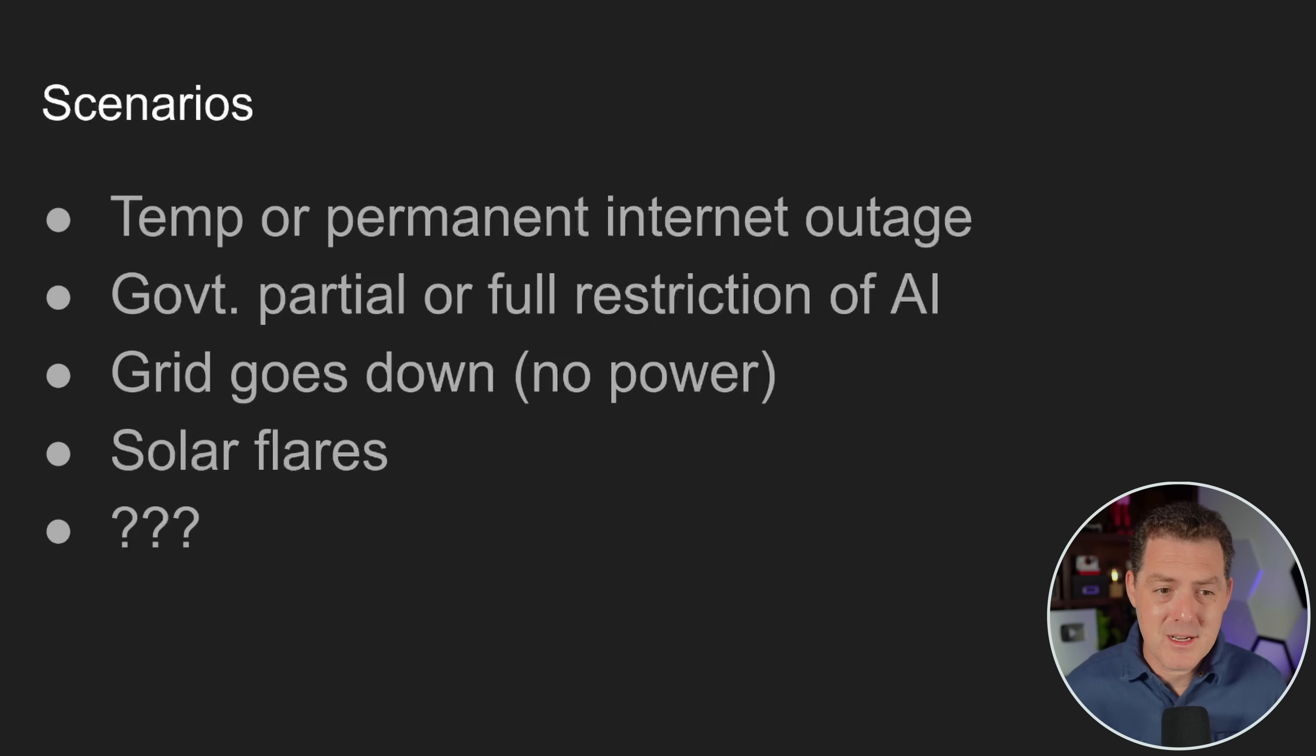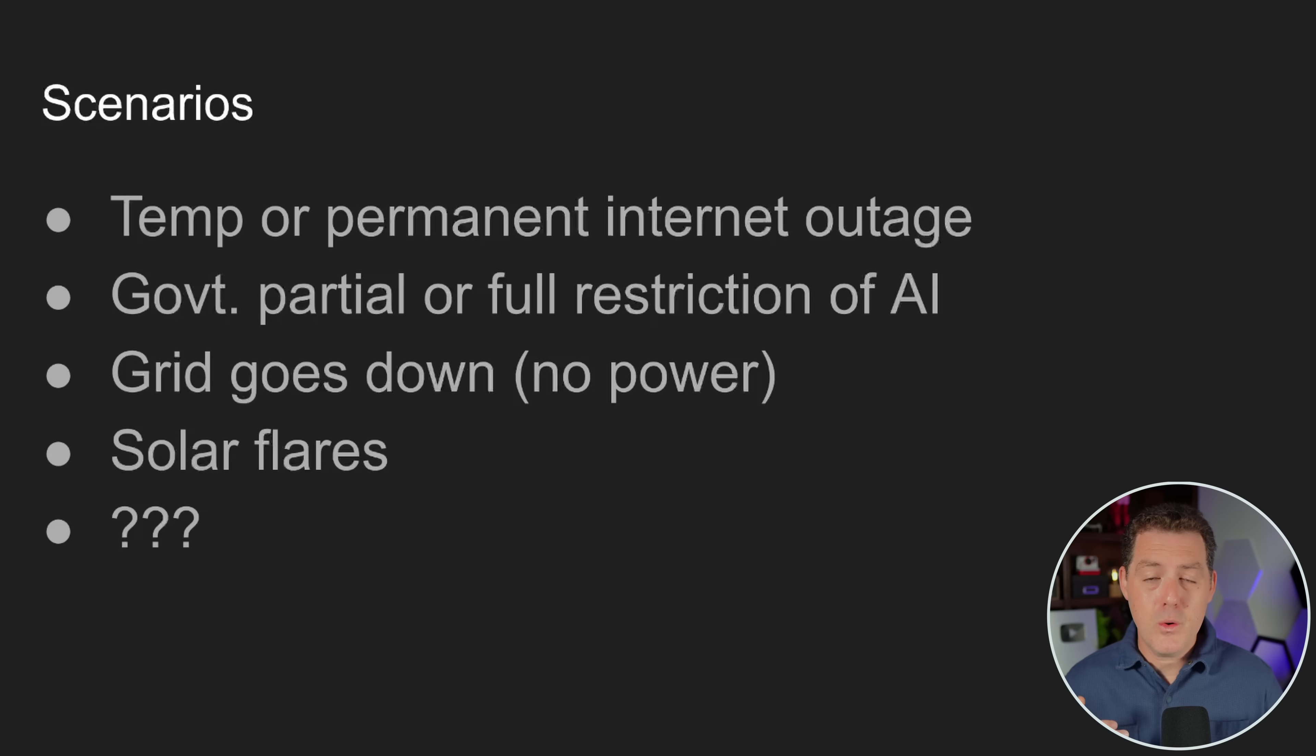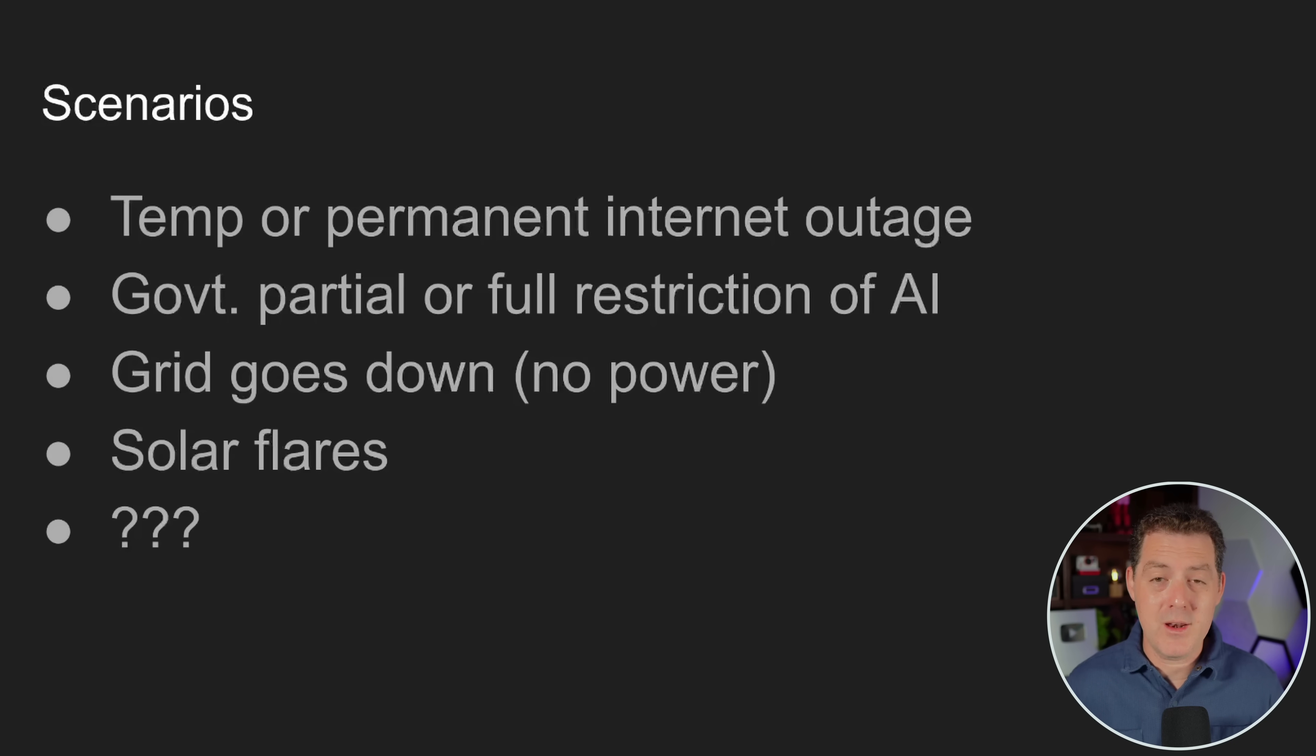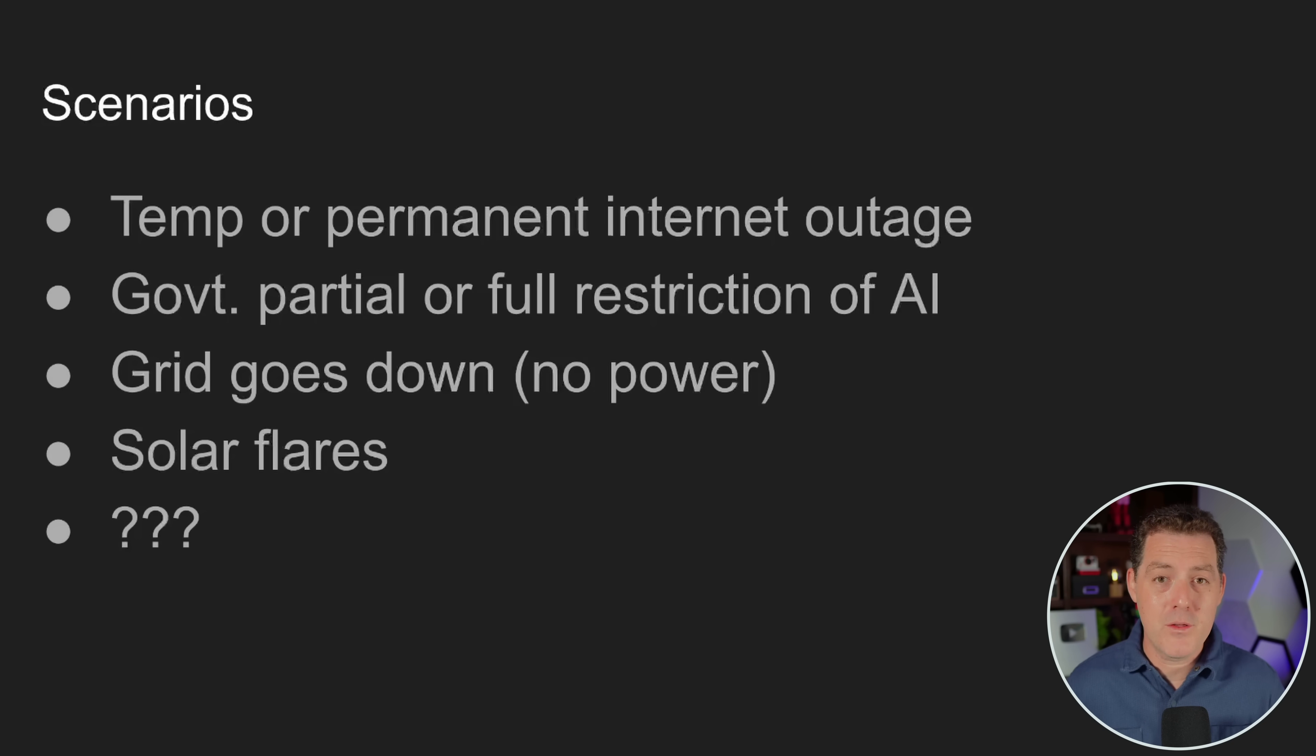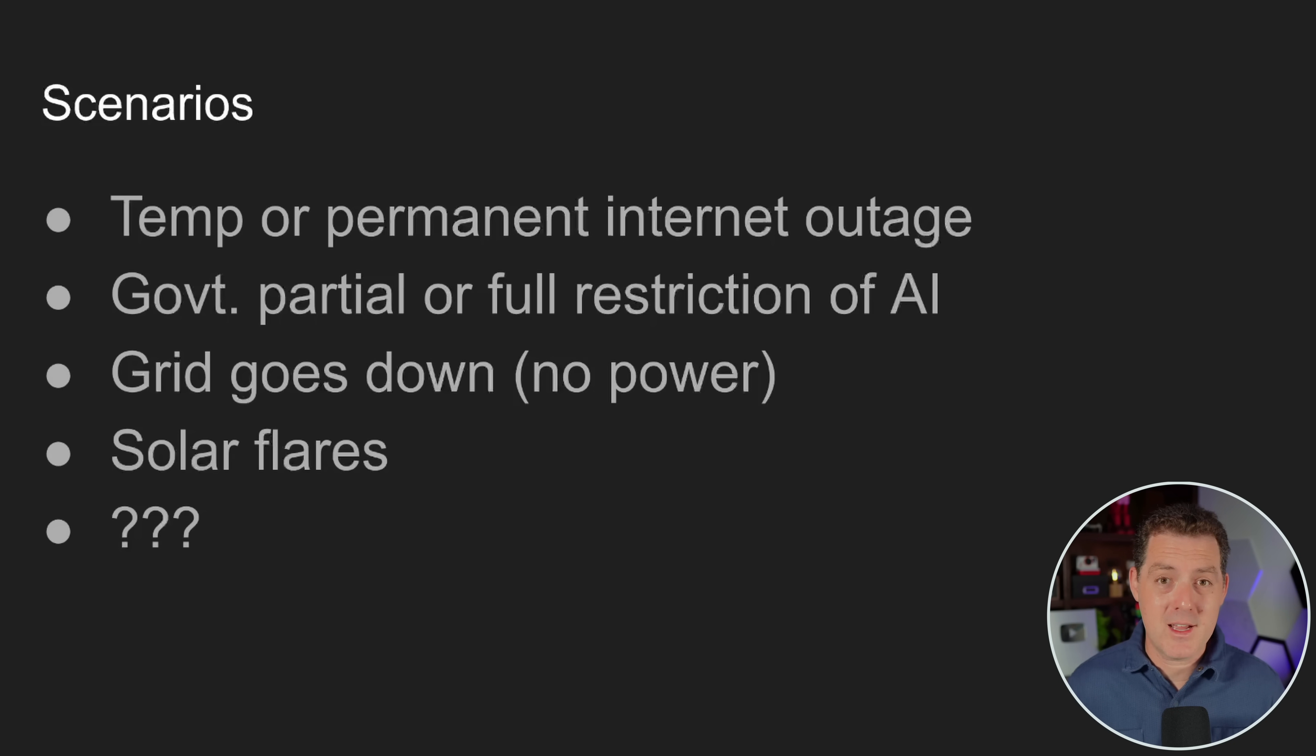So first, let's talk about either a temporary or permanent internet outage. Now, if you're relying on cloud-based models like ChatGPT or Anthropic, then you are completely dependent on having an internet connection. Now, what if your internet connection goes down temporarily and you need an answer right away? And I'm not even talking about storing this information in the long term. Let's say your internet goes out in your neighborhood for six hours and you have a desperate question that you need to ask and you have no other way to ask it.